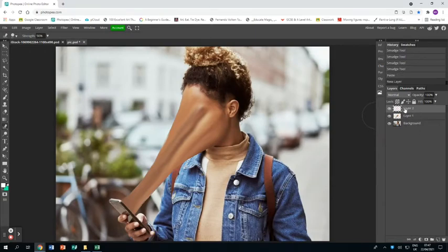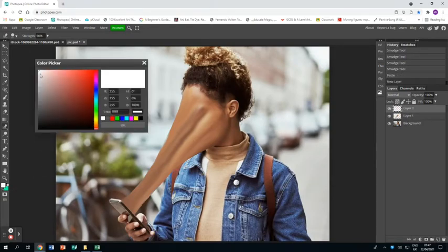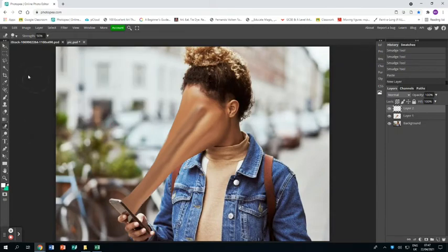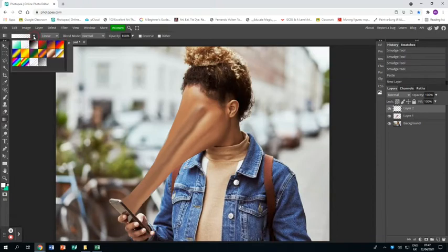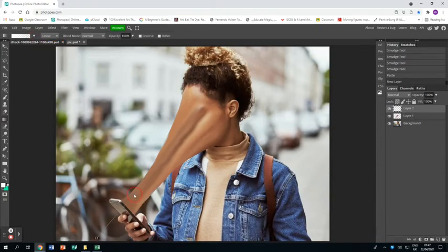I'm just going to create a brand new layer on top of both of those. I'm going to get the white color from the color picker and go to the gradient tool, and make sure that the gradient is white to transparent.